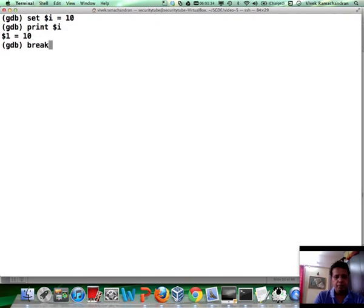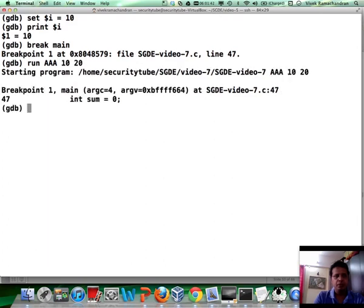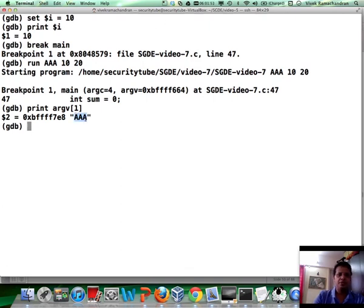Let me quickly set a breakpoint for main. Let's run this program with three A's, 10 and 20. The program hits the breakpoint. And as we already know, print argv[1] tells us that the command line input we are using is three A's.